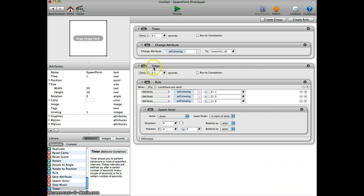What you can do is to change the reset of the rule from 0.1 to say 0.3, and now again we have a different pattern in our random spawning.